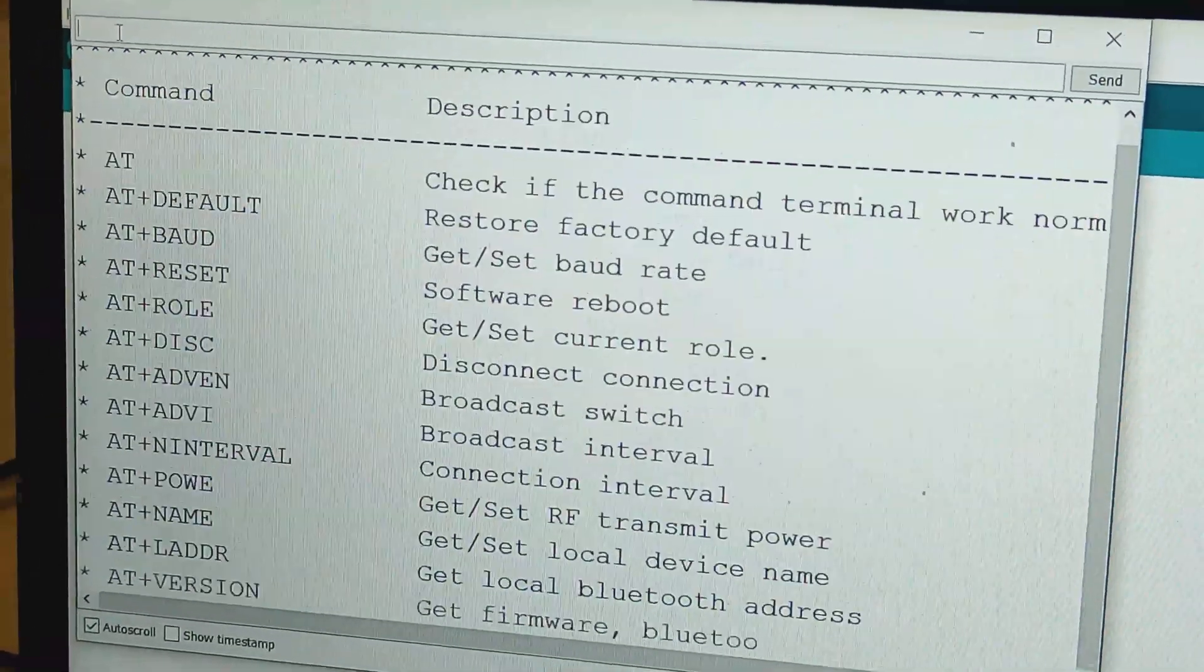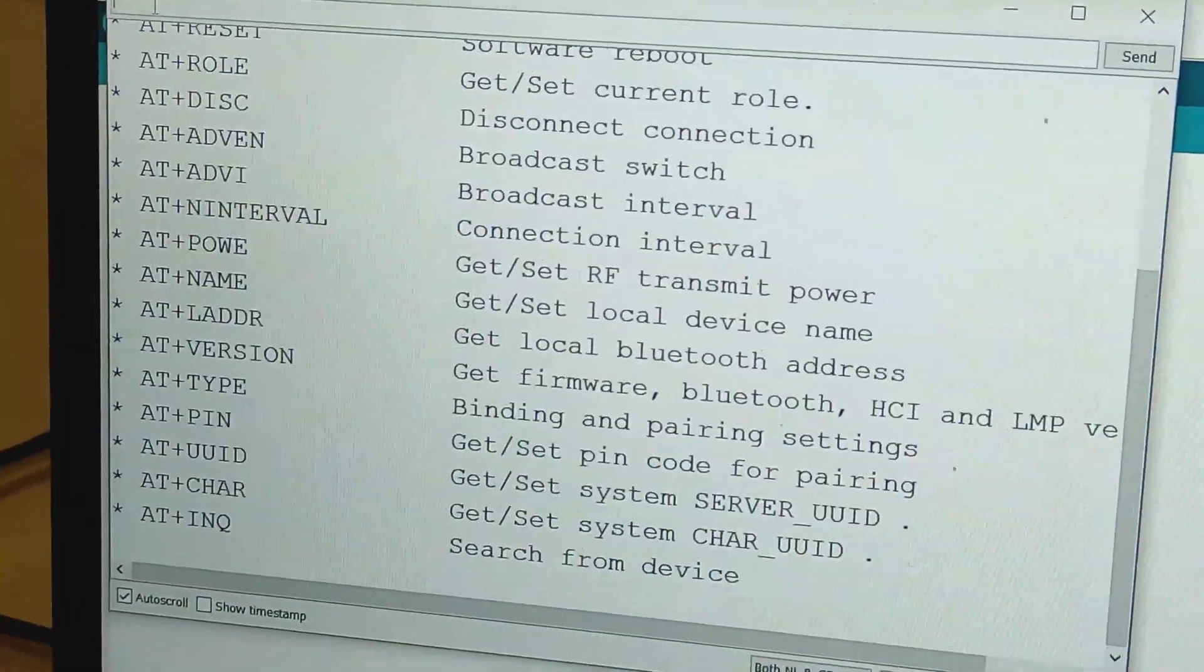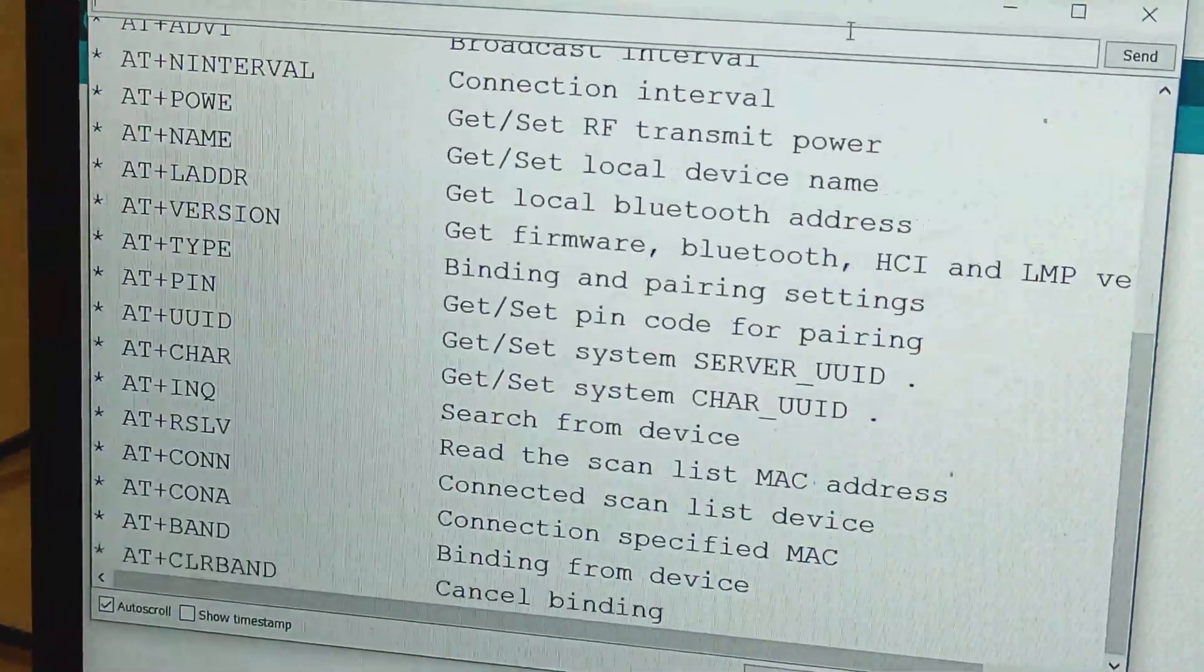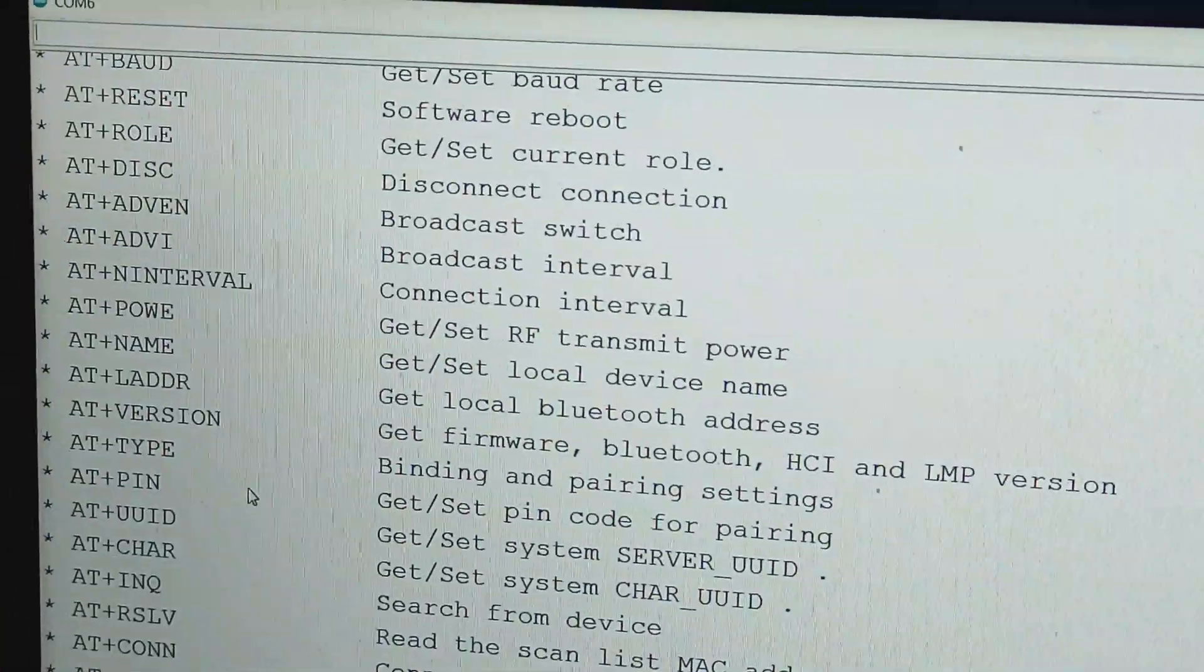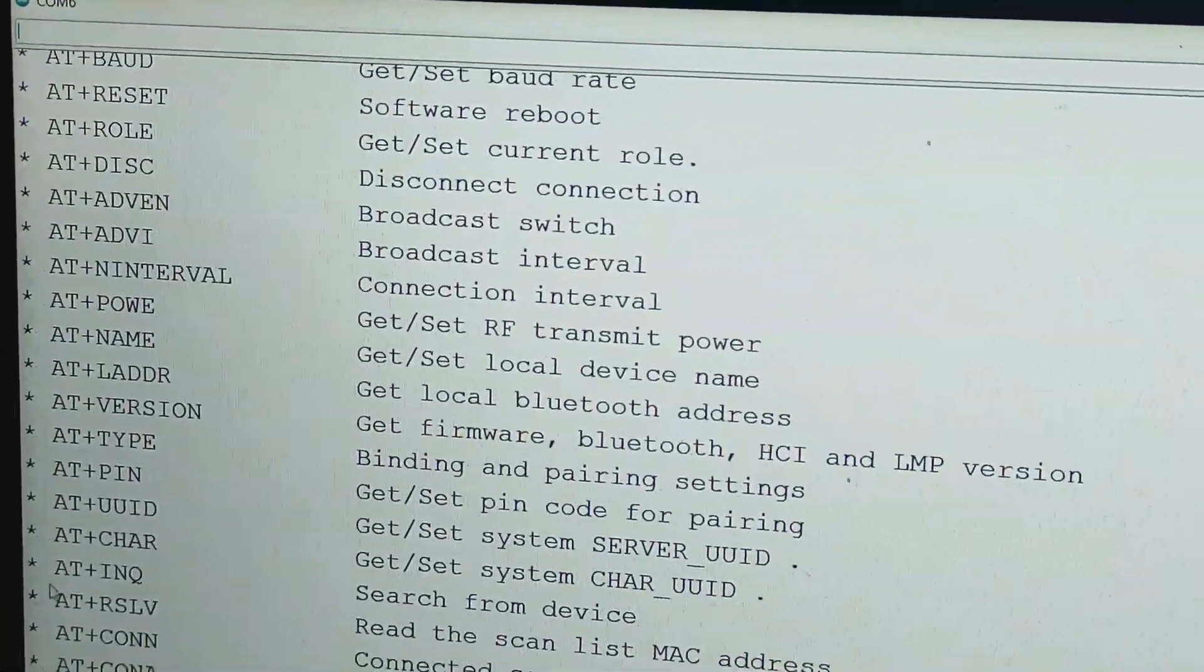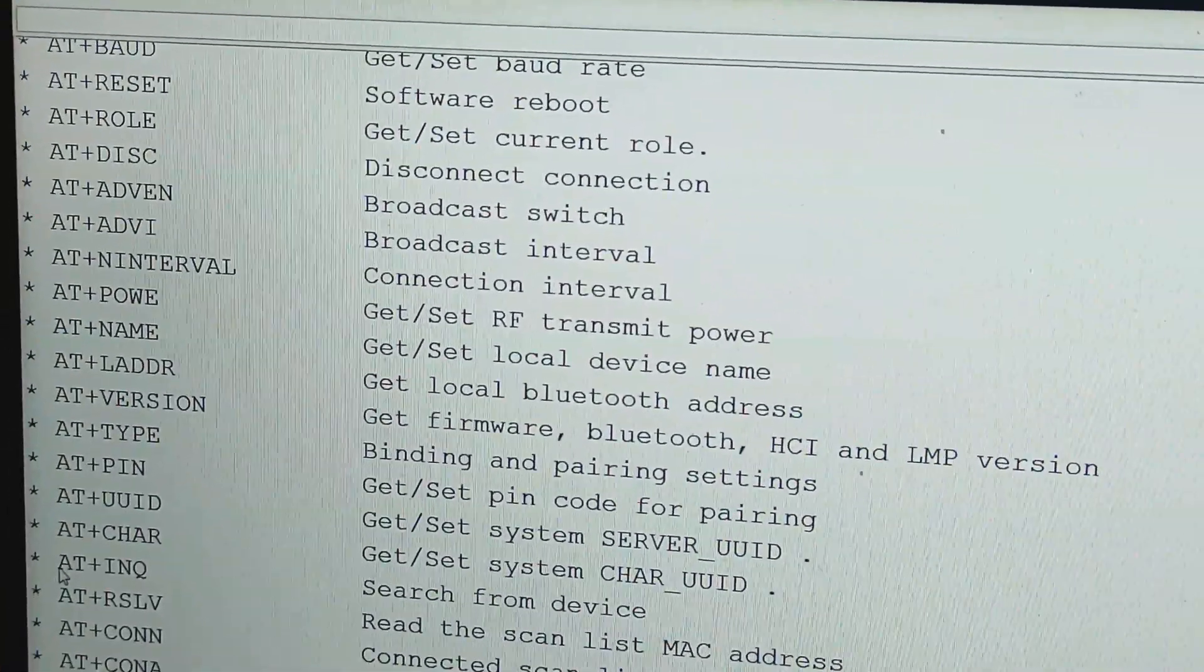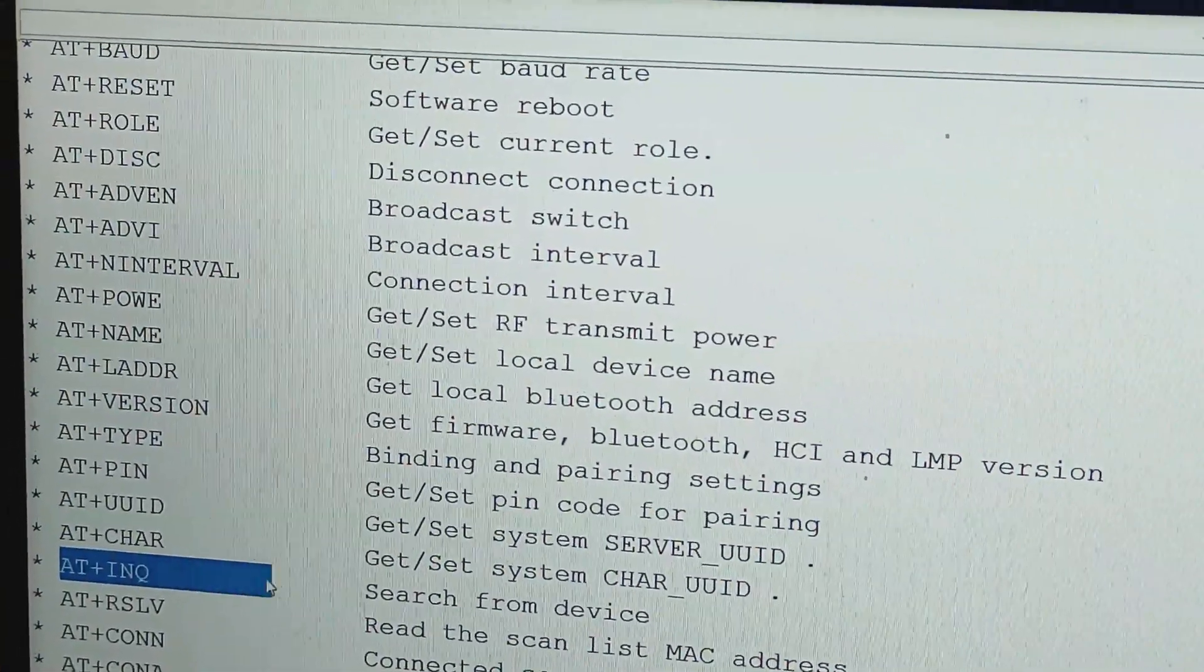To know the command, type AT+HELP command in the Arduino serial monitor. This will make the master list the commands supported.